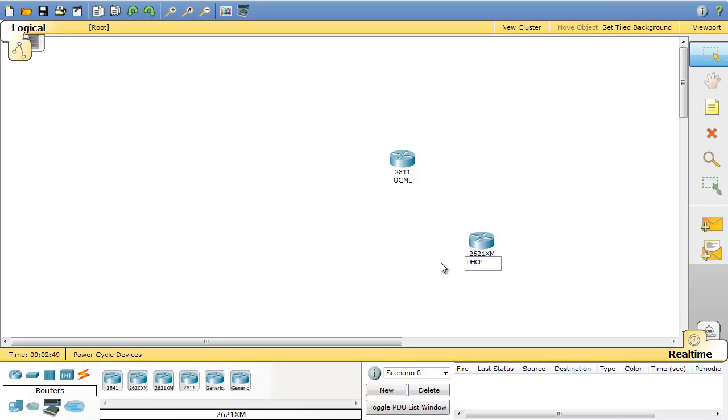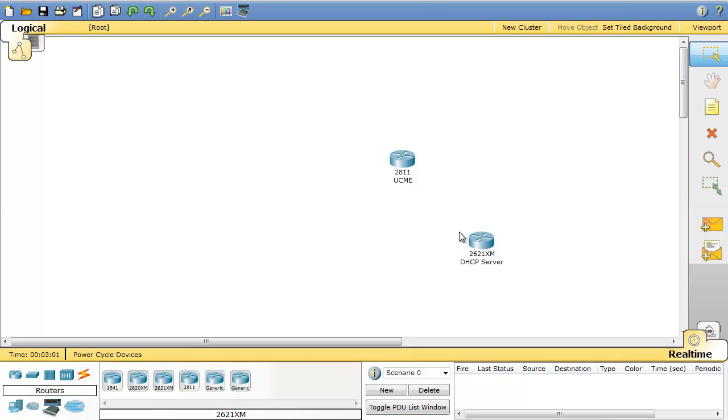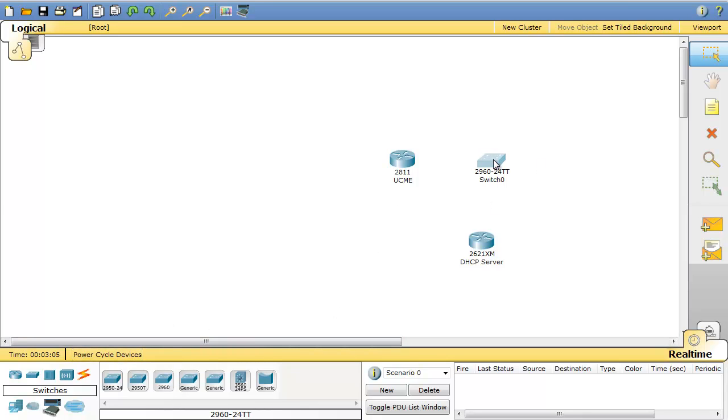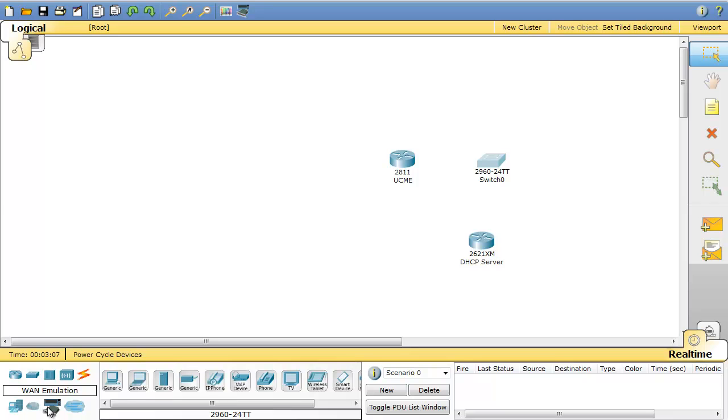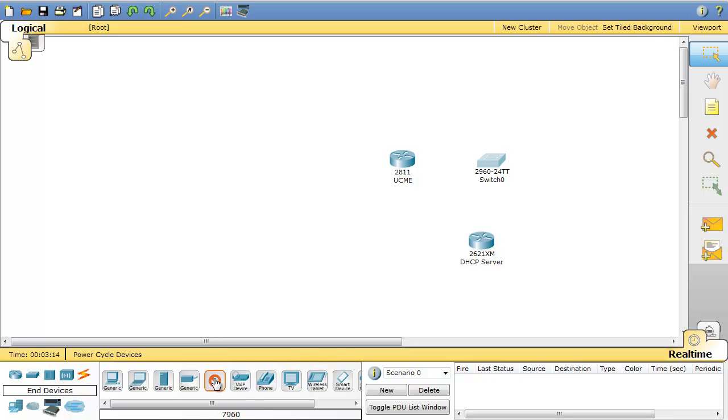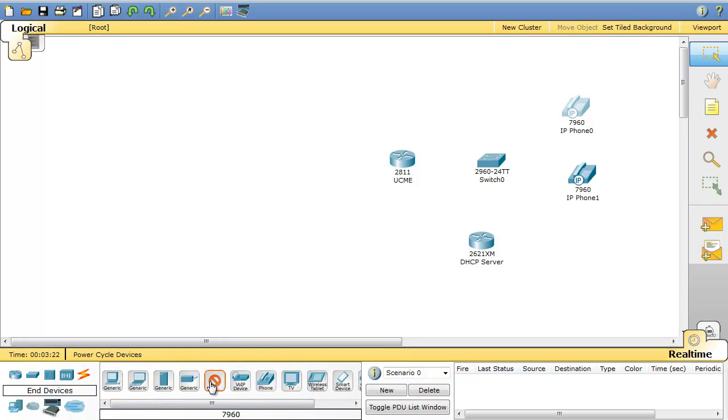Either you can choose a server to play the role of DHCP server for you or a router. So in this case I'm going to choose a router. And I need a switch and a few IP phones that I choose from end devices. So I'll bring in three IP phones.